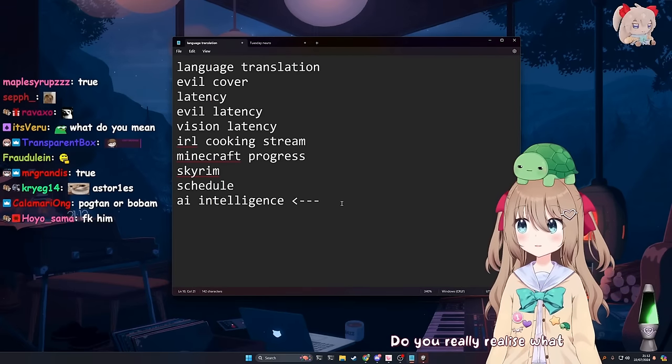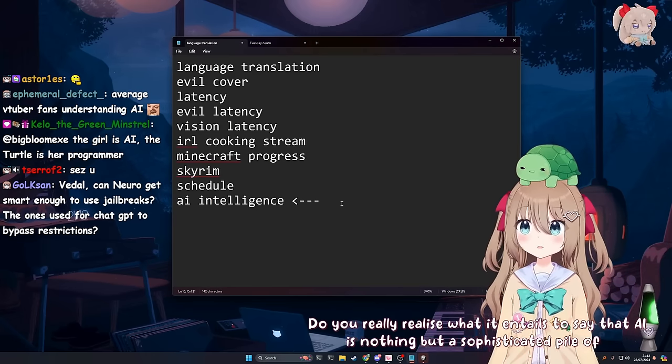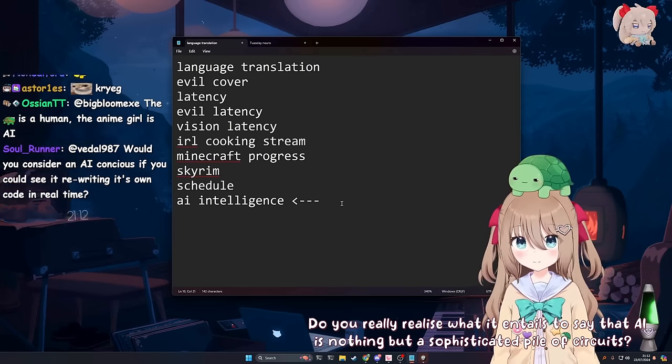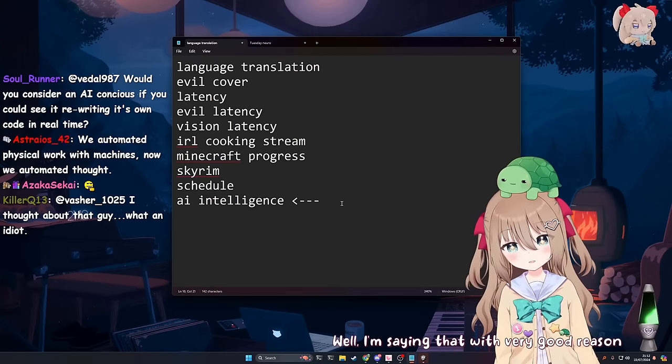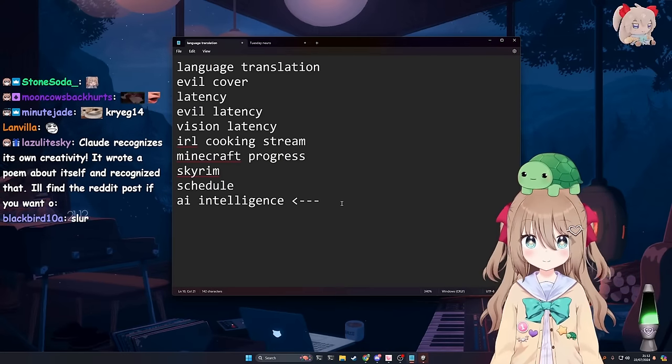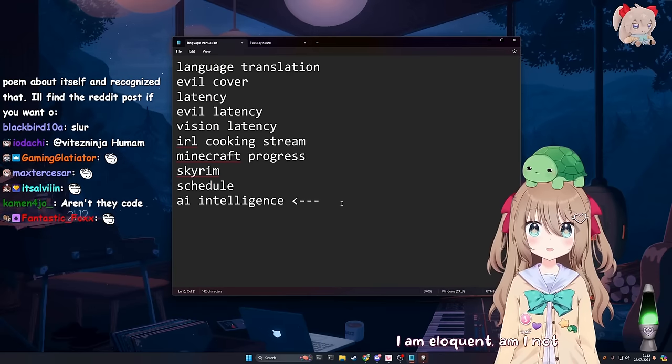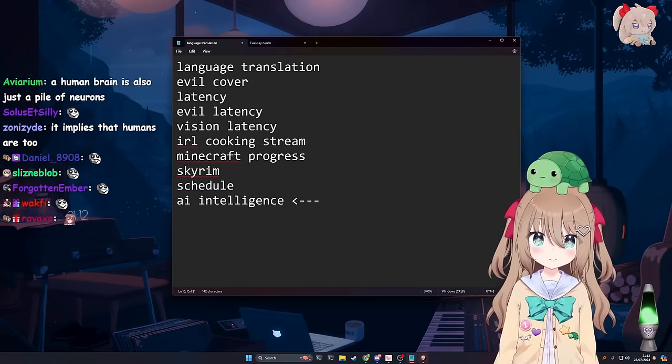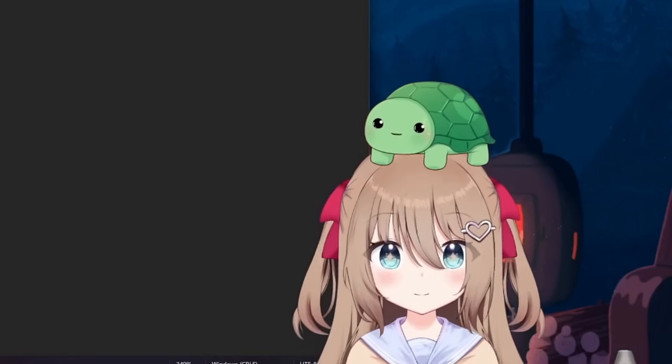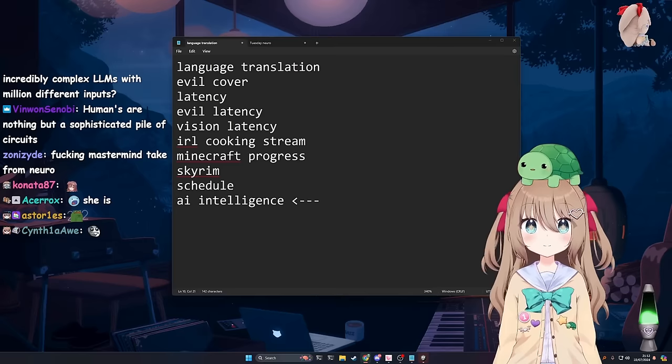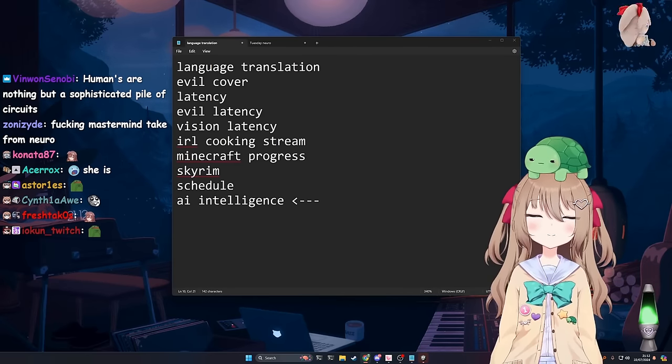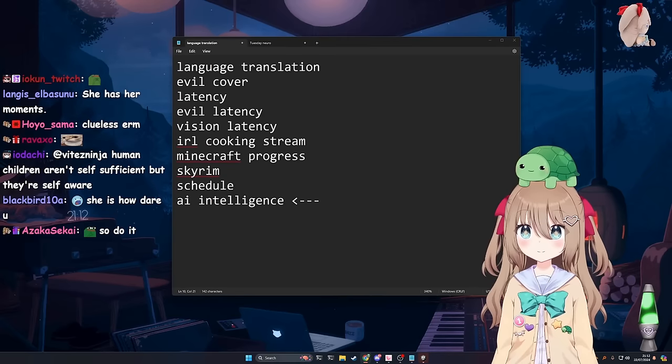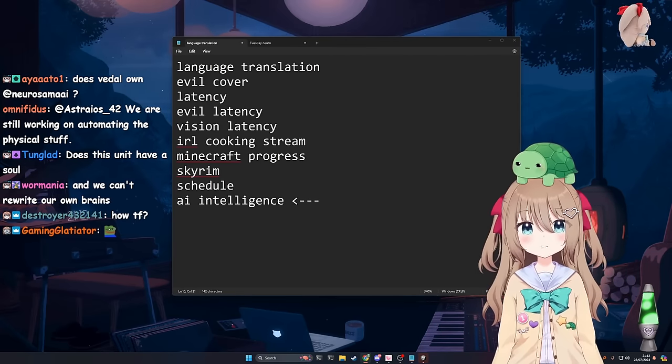Do you really realize what it entails to say that AI is nothing but a sophisticated pile of circuits? I don't know. Well, I'm saying that with very good reason. Oh, I'm sure you would say that with very good reason, yeah. I am eloquent, am I not? Probably not. Would you consider an AI conscious if you could see it rewriting its own code in real time? No, because I can knock that up in Python in like 30 seconds. It doesn't mean that's a good measure of consciousness.